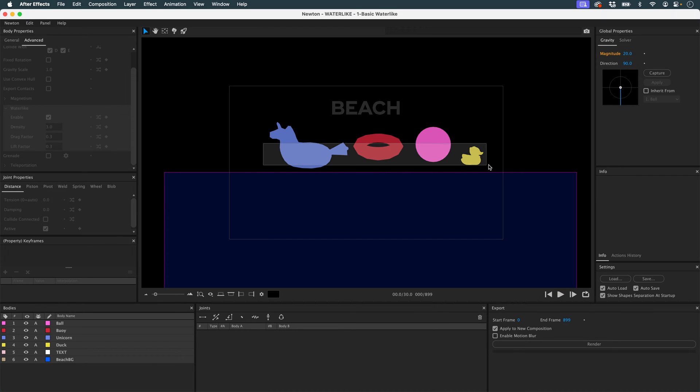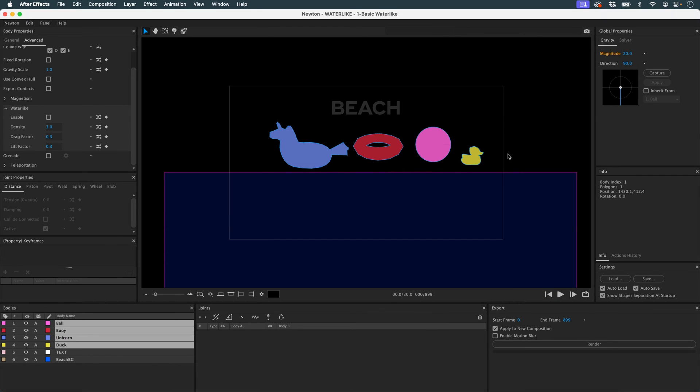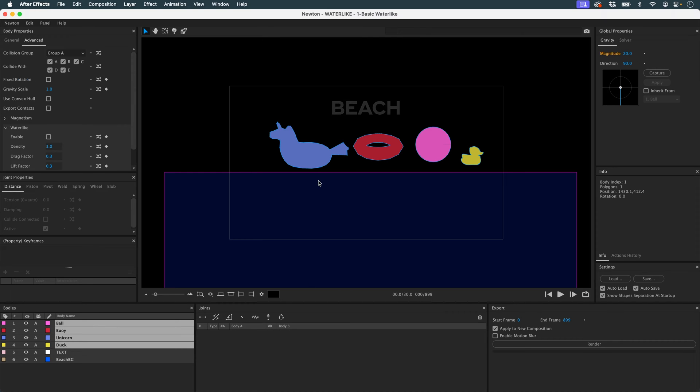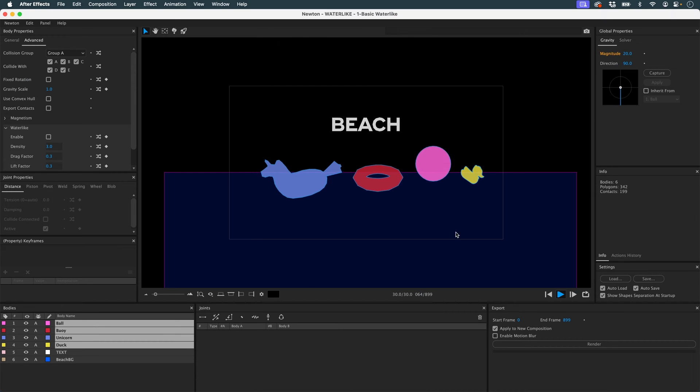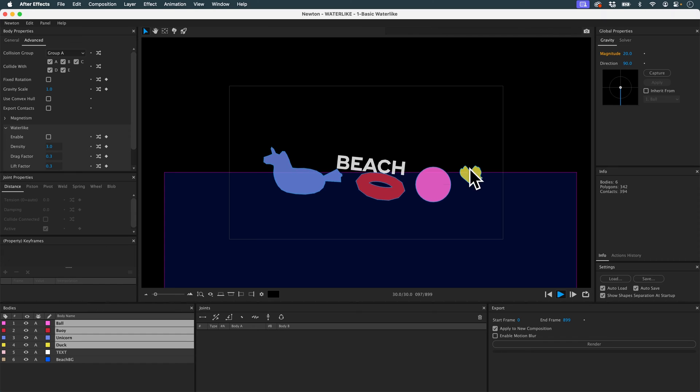For example, my objects here don't float enough. They're buoys, so they shouldn't be so far below the water level. They should float much more on the surface.